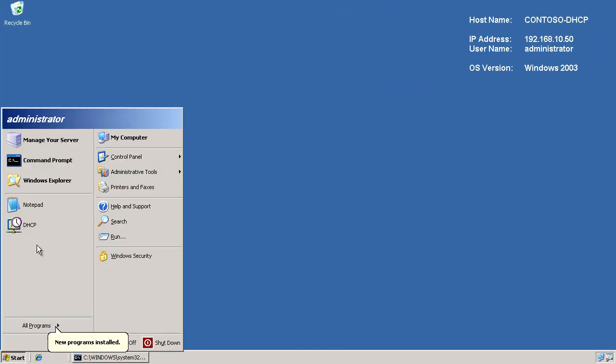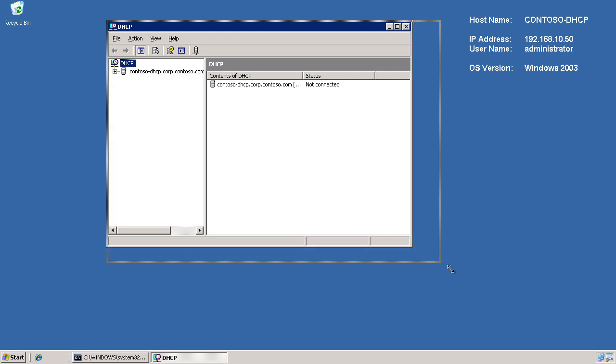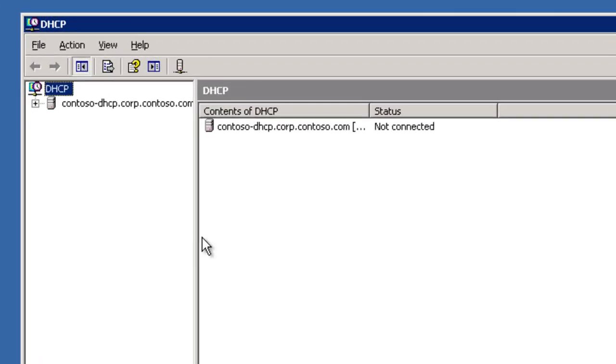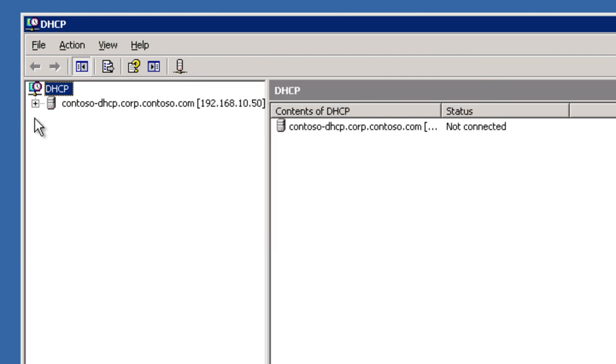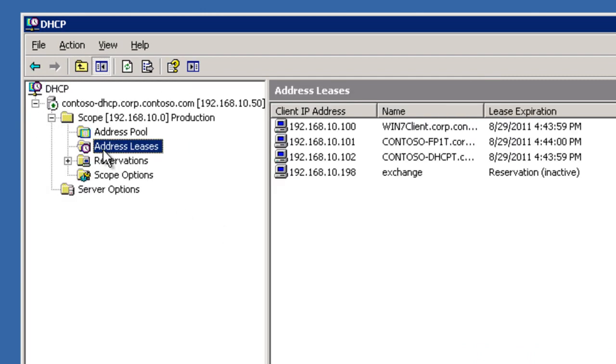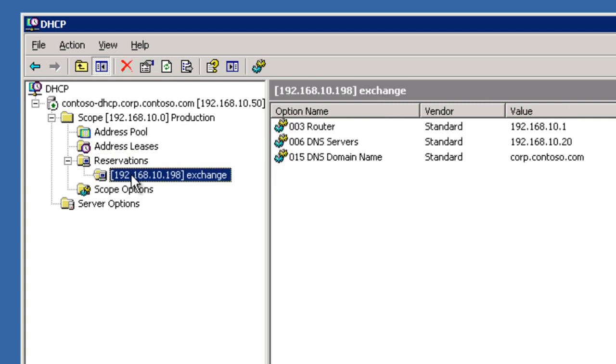Now, over here on our main 2003 DHCP system, I want to fire off the DHCP admin console just so you can see here that I do, in fact, have an active scope, the 10 scope, and I have some active leases. And on top of that, I also have a reservation of 198 for Exchange server.